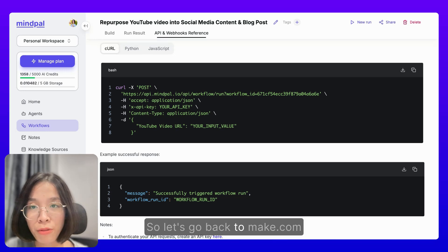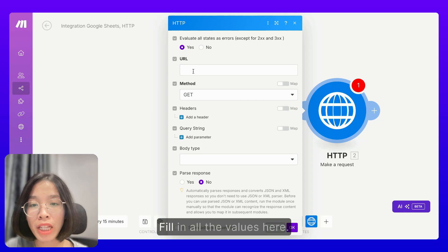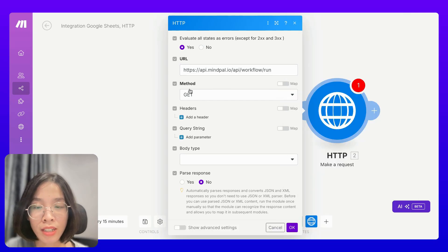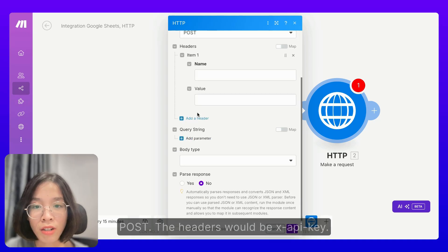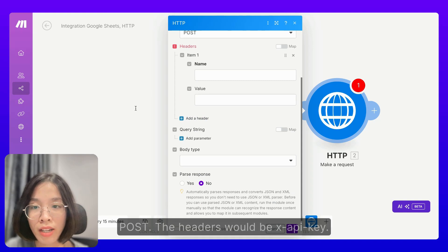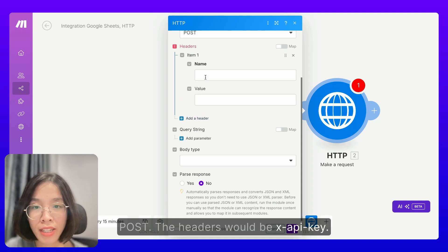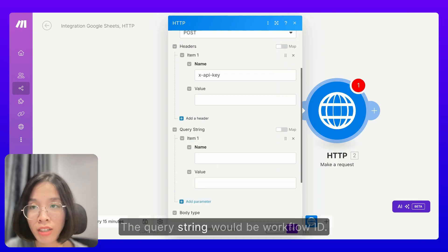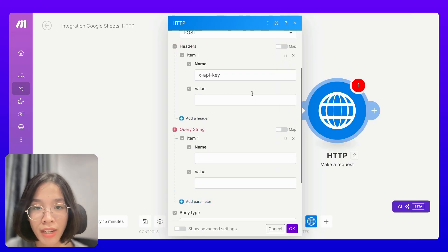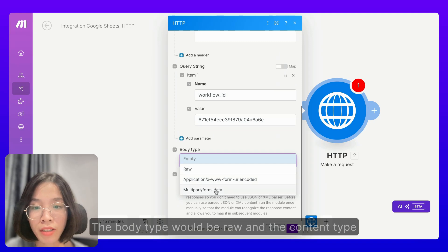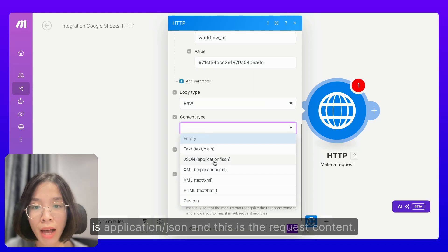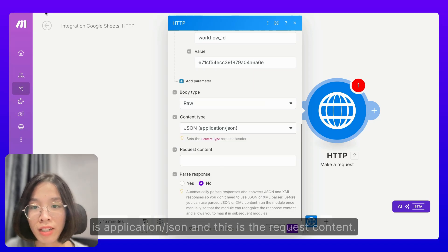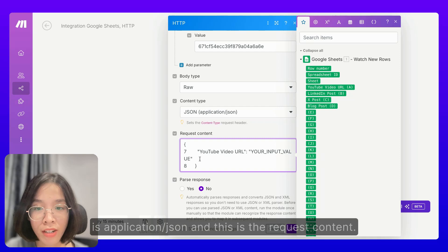So let's go back to Make.com and fill in all the values here. The URL, the method would be POST. The headers would be X-API-KEY. The query string would be Workflow ID. The body type would be RAW, and the content type is Application/JSON. And this is the request content.